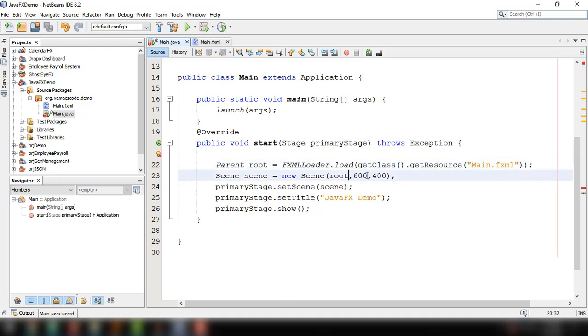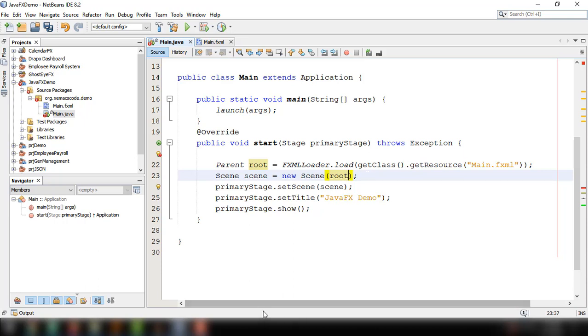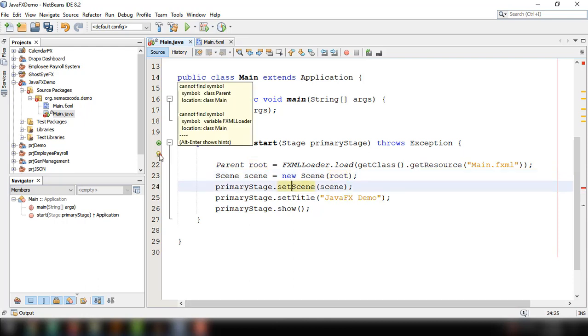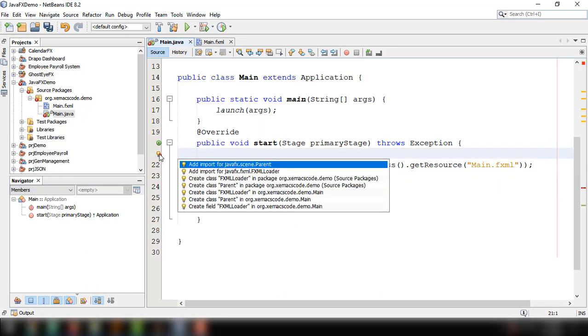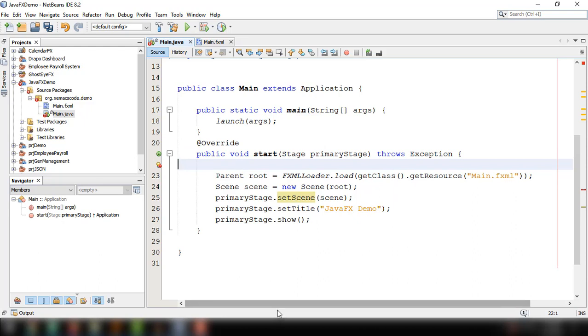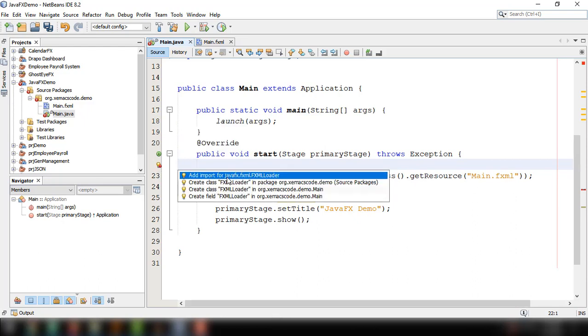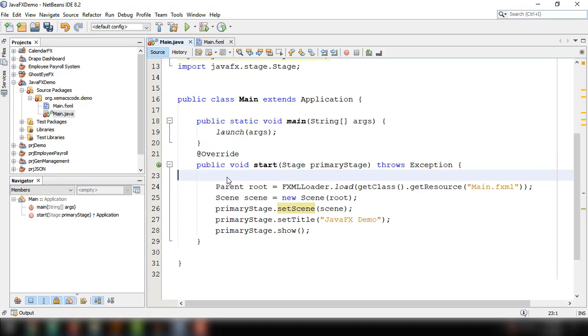We're not going to set the size because we can set the size of our window using SceneBuilder application. I think there's an error here. We need to import that javafx.scene.Parent. And of course, the FXMLLoader.